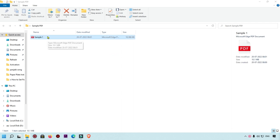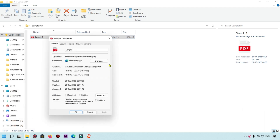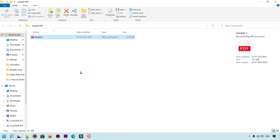Here I have my sample PDF, and we are going to check what is the size of this PDF file. You can see this is a 10 MB PDF file, and we are going to reduce the size. So right now I'm going to show you six methods to reduce the size of this PDF.